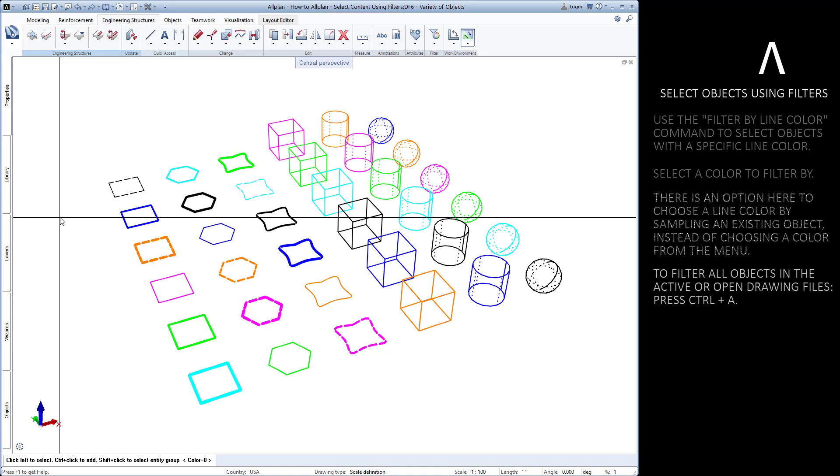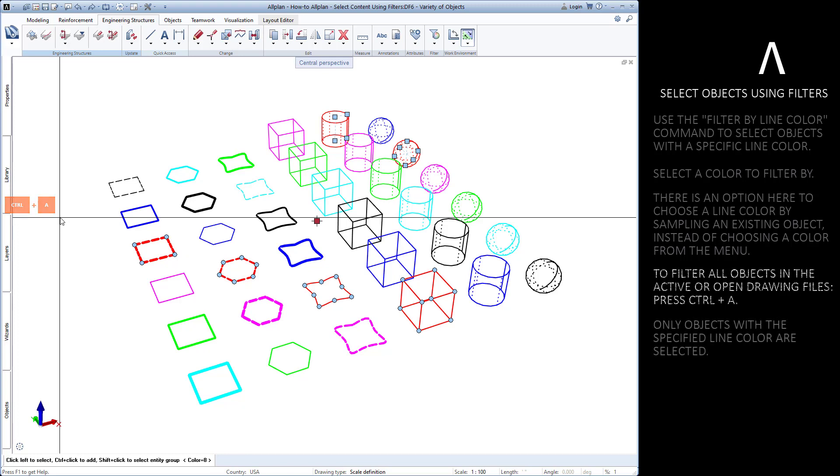We want to filter all objects. We can press Ctrl and A on our keyboard to filter all objects. Only the objects with the specified line color have been selected.